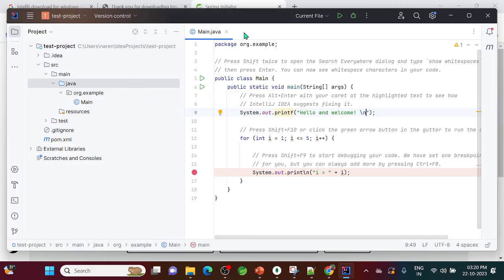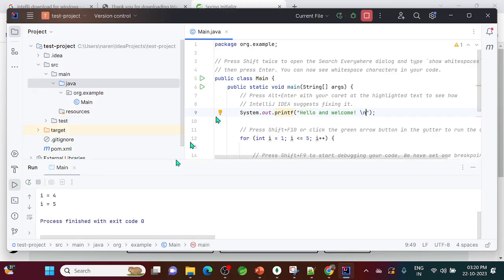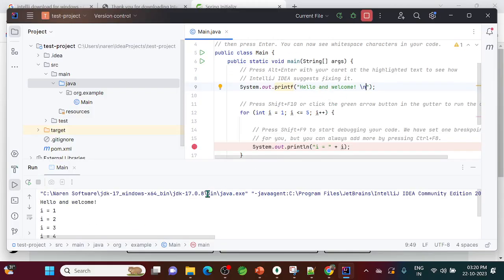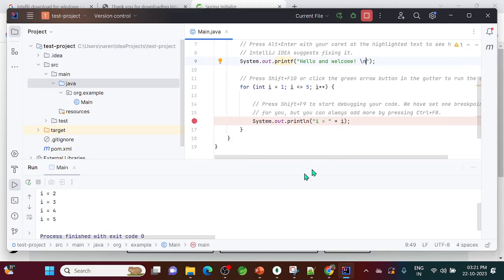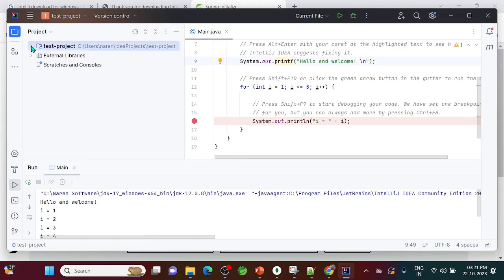Let's run the test project. Click the run button or right-click and choose 'Run as Application'. You can see it's running — it prints 'Hello and Welcome' and then prints 1, 2, 5 as expected.